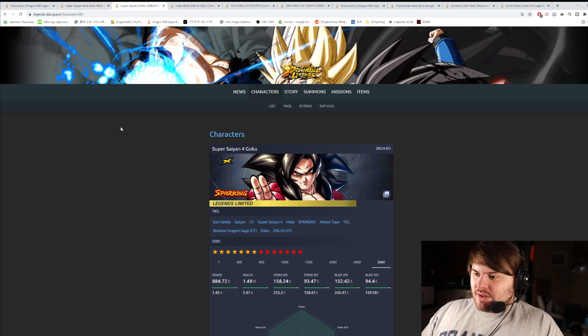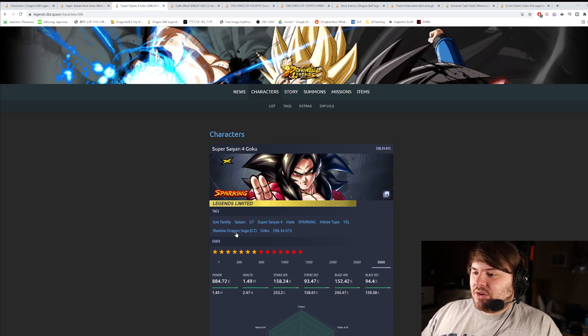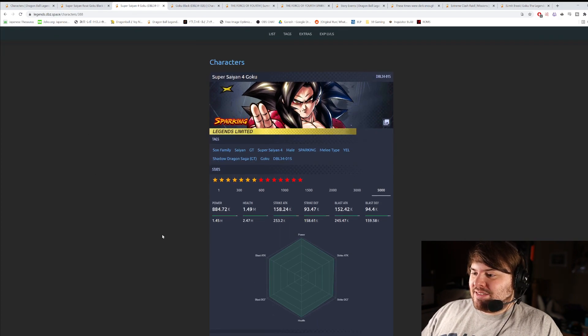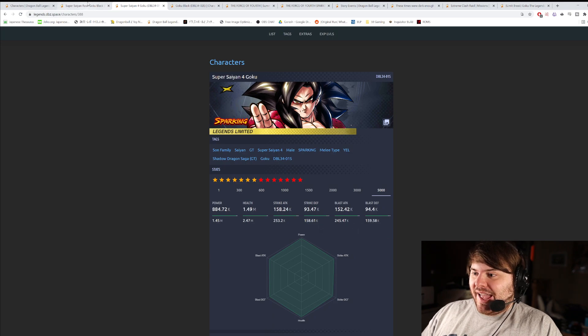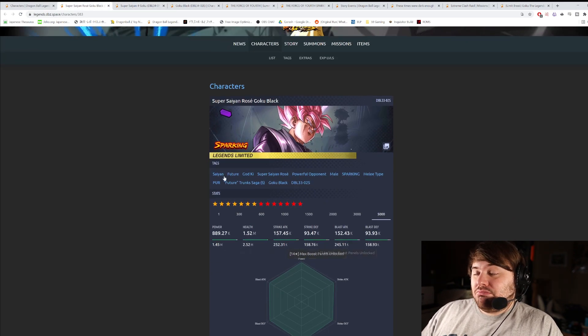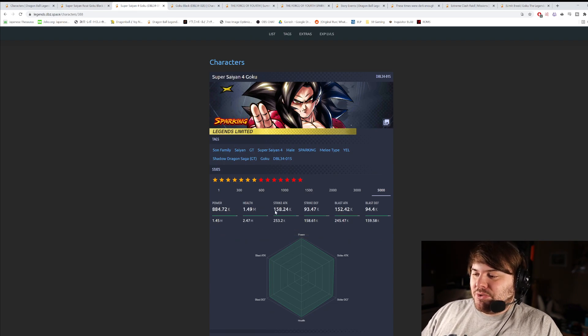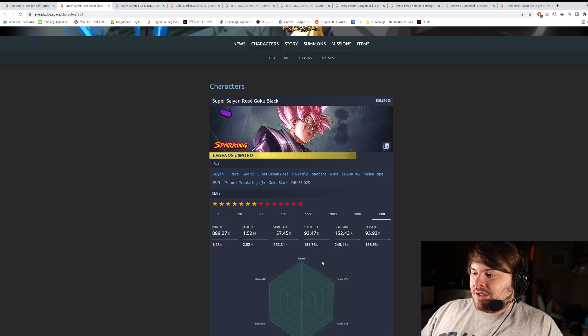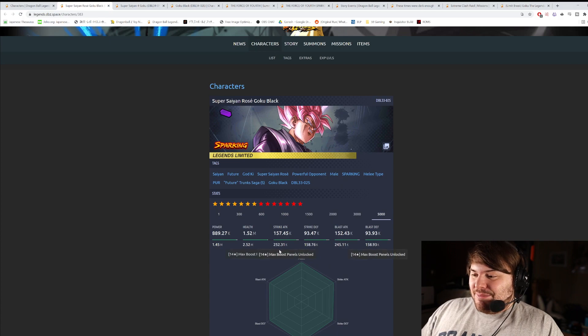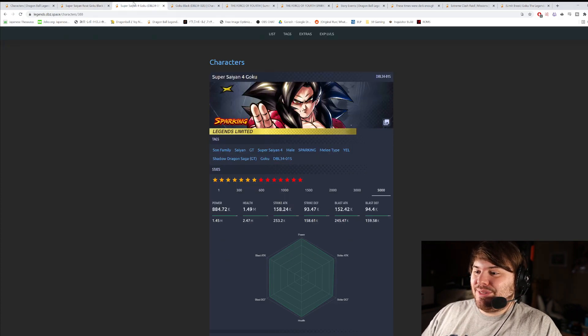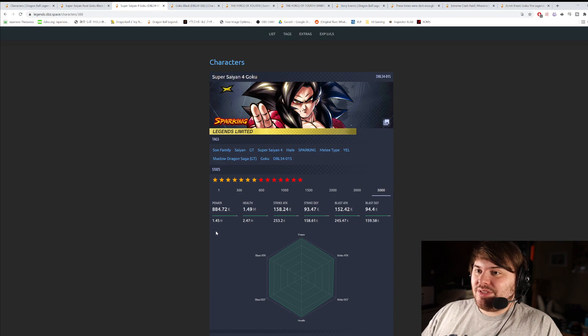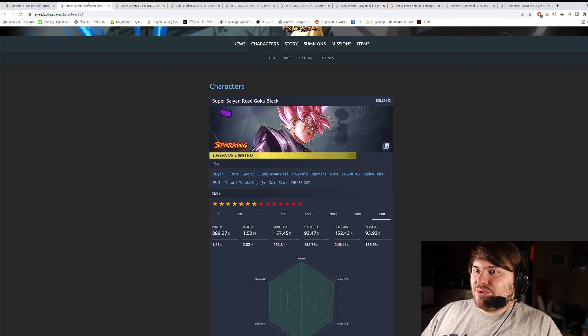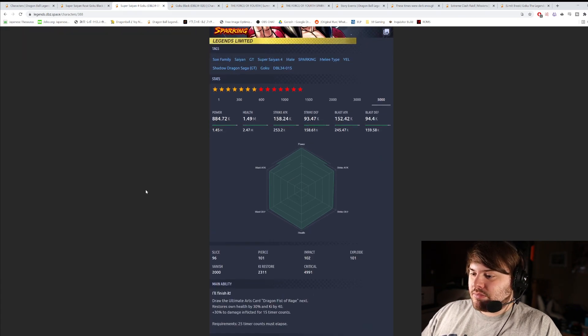Super Saiyan 4 Goku is Sun Family, Saiyan GT, Super Saiyan 4, Shadow Dragon Saga, and he's a melee type. Stats: 253 Strike, 245 Blast. 252 Strike, 245 Blast. So in terms of offense, he's actually slightly ahead in terms of strike attack, that's it. Almost the same identical stats as Rosé. Strike Defense 158, 159. It's literally the same, the exact same stat spread. 252 health, 247. Health's a little bit lower, but in terms of the ones that matter, this is pretty much identical to Goku Black.